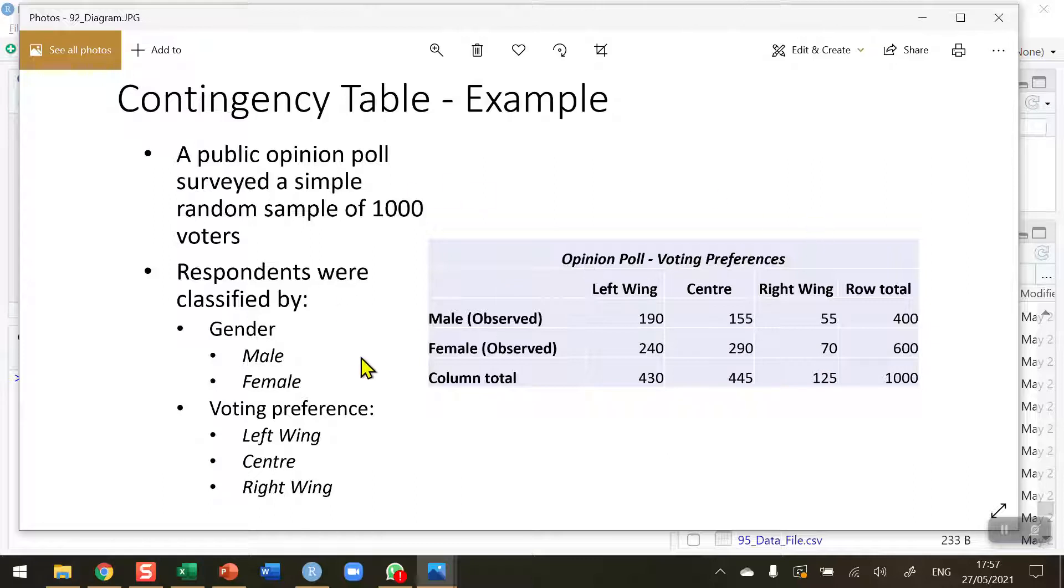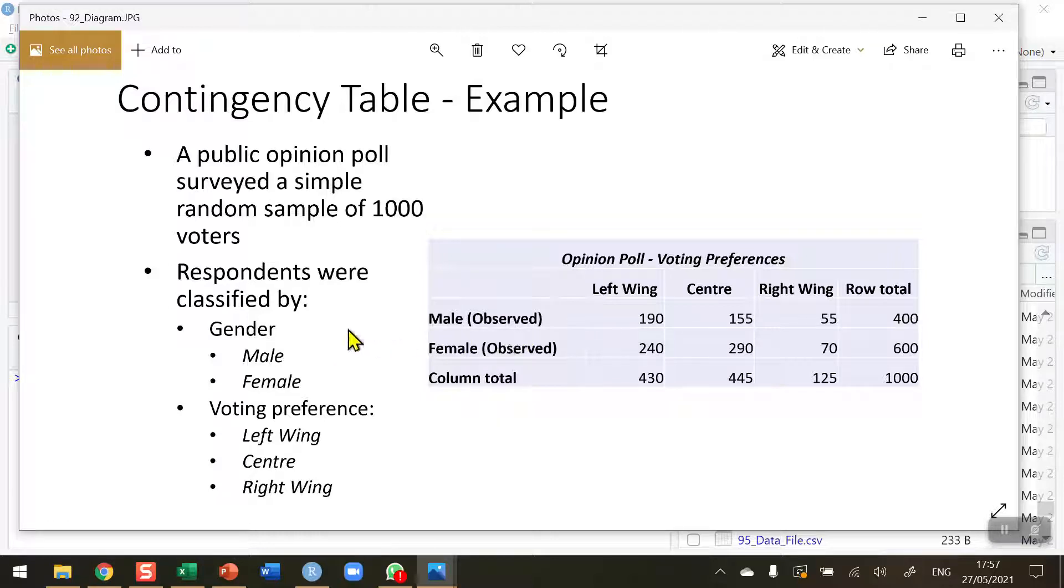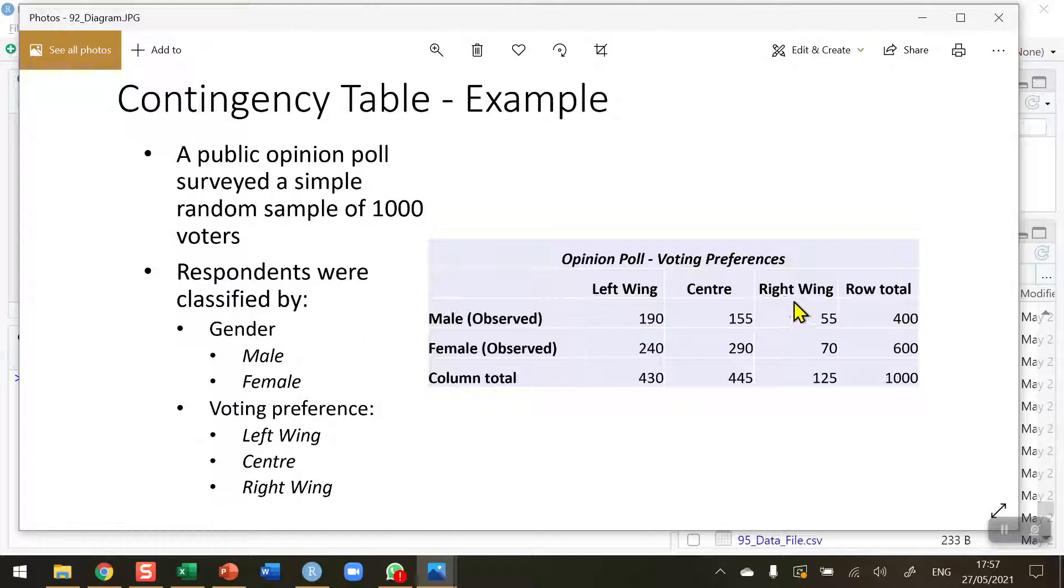From this contingency table we have two factors. The first factor is gender, with male and female as the titles, and these are the observed figures as a result of my opinion poll. The second factor is voting preference, whether they're going to vote for left, centre or right-wing parties.